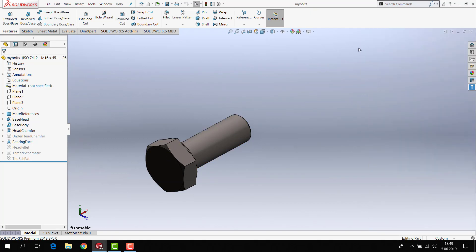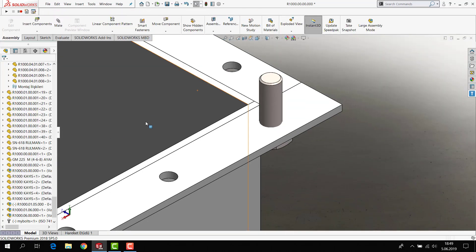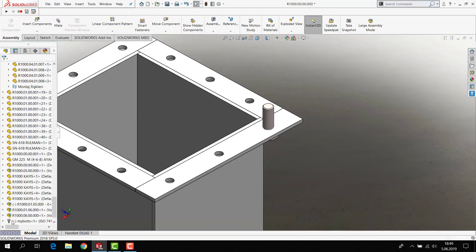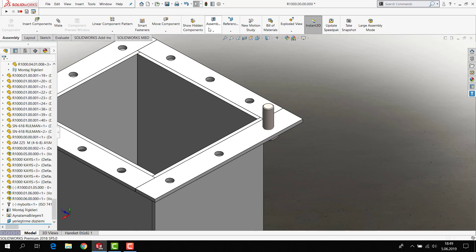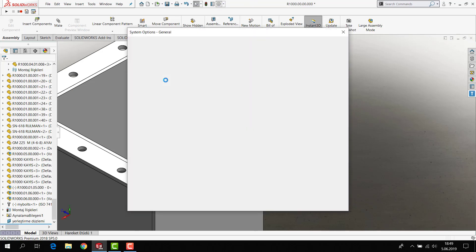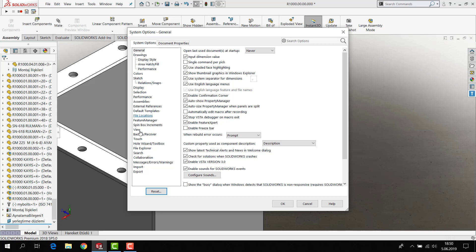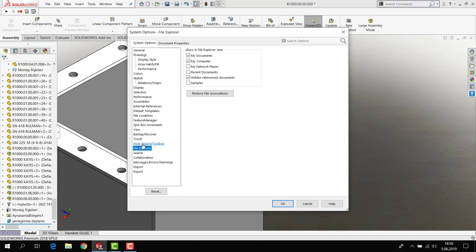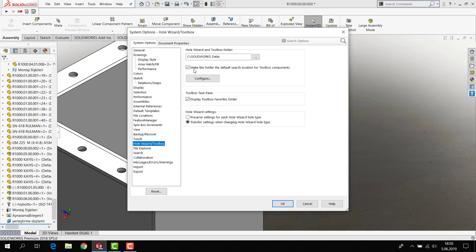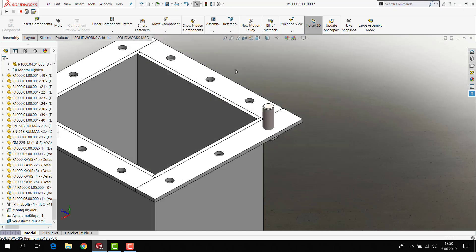And I close it and it didn't change. What you will see is the toolbox bitmap. And if I check this option in here — yes, in here — you will see: make this folder the default search location for toolbox component.